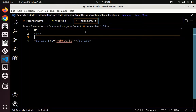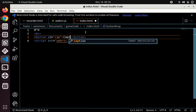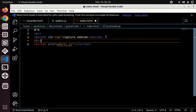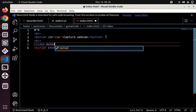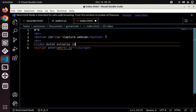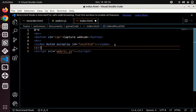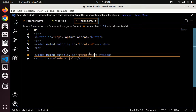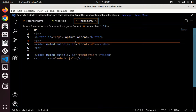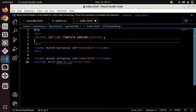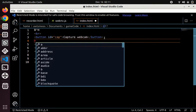Now let's set up our HTML. We need a button to capture the webcam or screen, and a video element that is muted and has autoplay — one for the local video. We also need buttons and text areas to make the offer, accept the offer, accept the answer, and display the ICE candidates. So: button id equals makeOffer, then a text area for offer text below it.